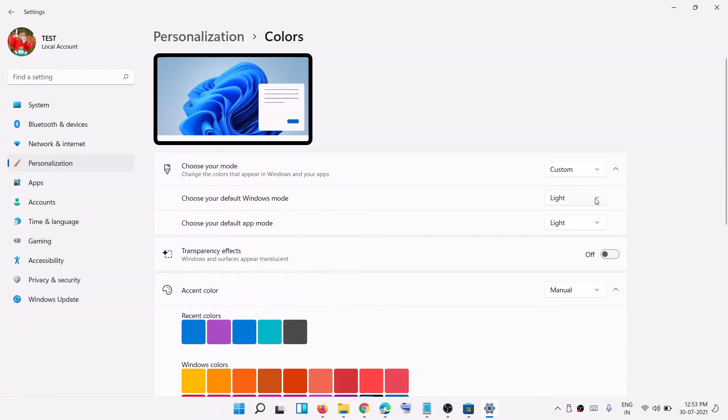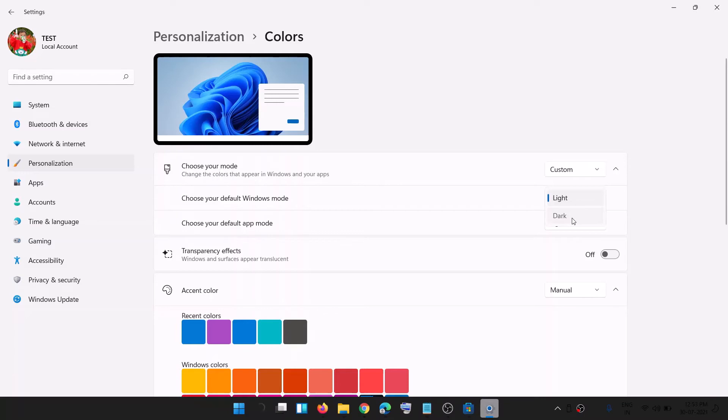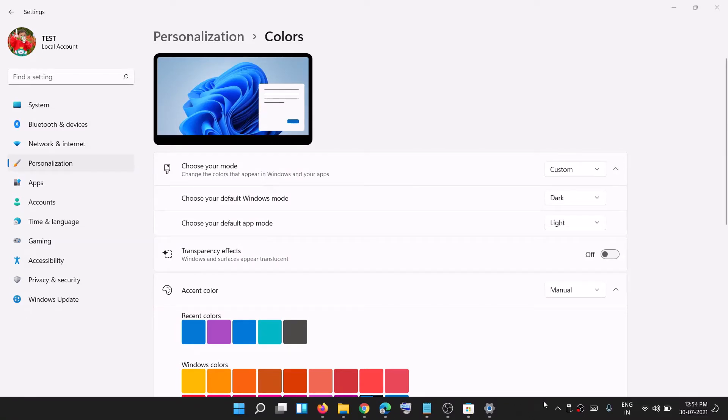From the dropdown option, select dark this time. Now you can see the taskbar is black or dark gray, whatever you call it.